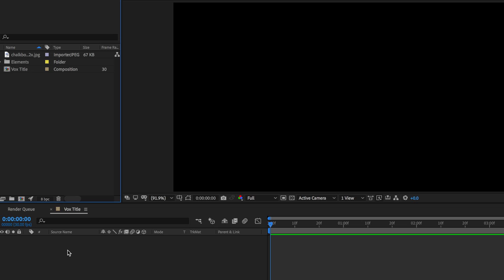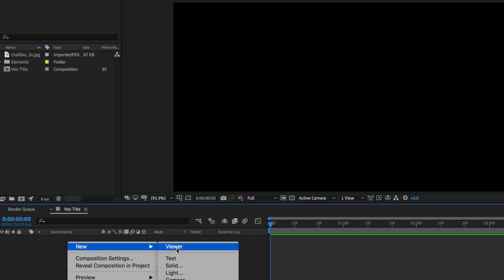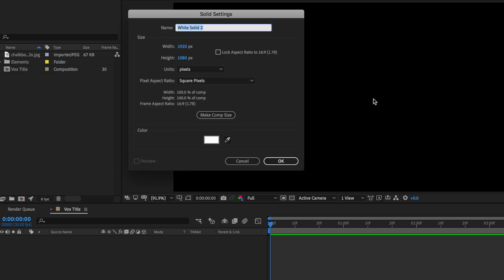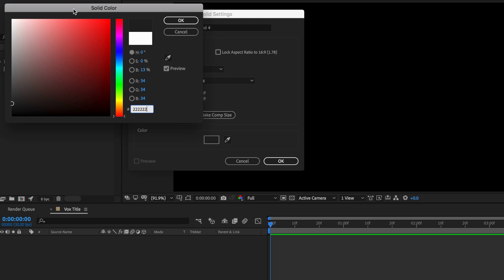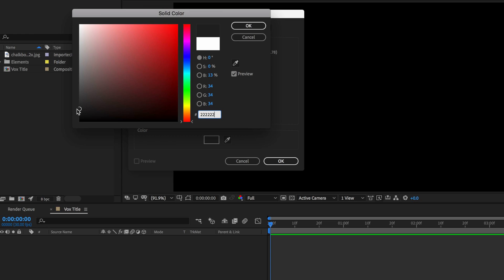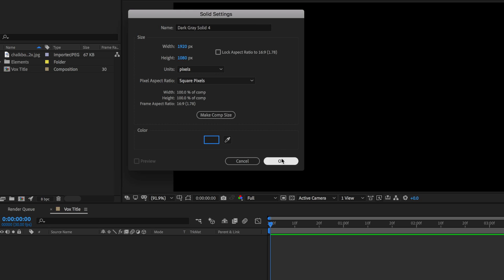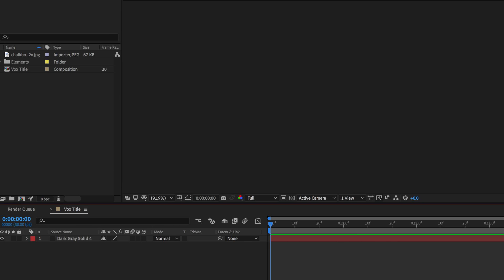So the first thing we need to do is create our background and our text. I'm just going to right-click and create a new solid, and I want to set my color to be this dark gray here, and then hit OK. Then I'm going to take my chalk box layer.